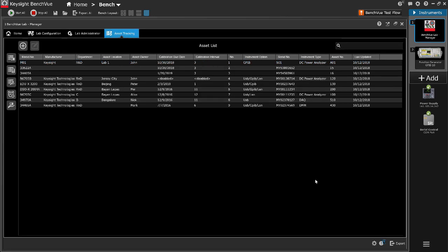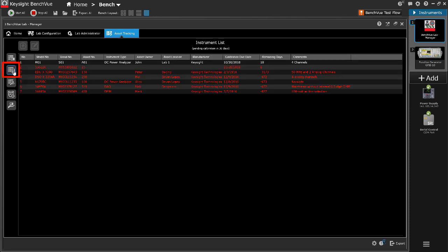To view the list of instruments currently with calibration due date lapse, click the Pending Calibration Asset icon. The remaining days information in negative value indicates the number of days that has lapsed since the calibration due date.